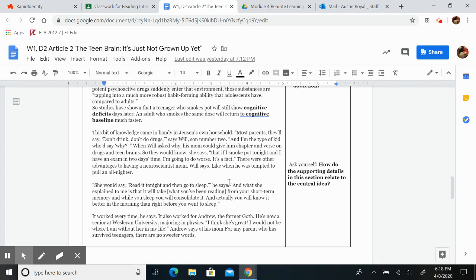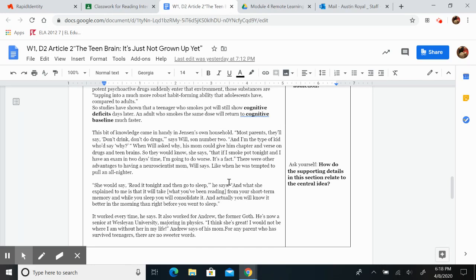This bit of knowledge came in handy in Jensen's own household. Most parents, they'll say, don't drink, don't do drugs, says Will, son number two. And I'm the type of kid who'd say, why? When Will asked why, his mom could give him chapter and verse on drugs and teen brains.